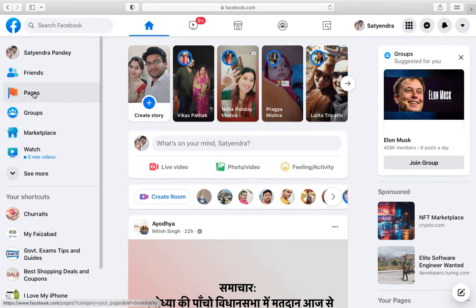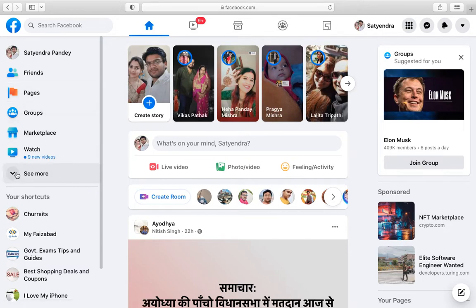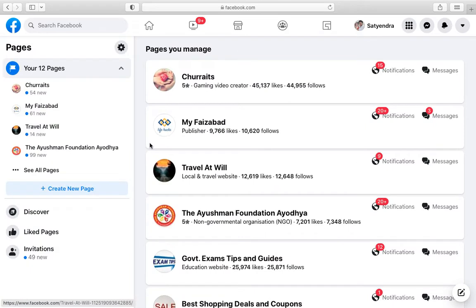Now you need to click on Pages from the left-hand side options. If you don't see it, click on See More and you will find it at the bottom. Now click on Pages, now go to the page in which you want to remove yourself as an admin.